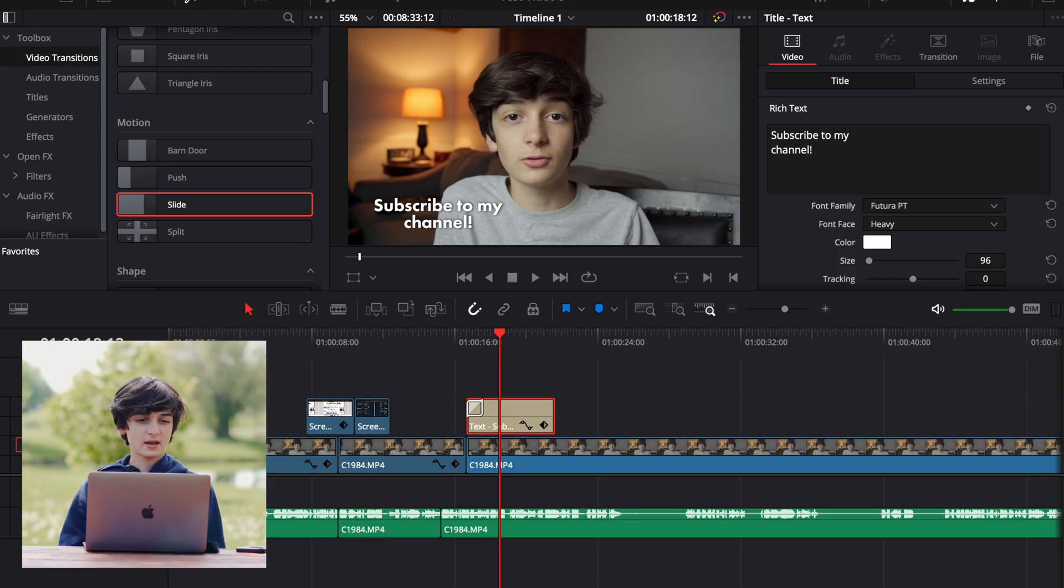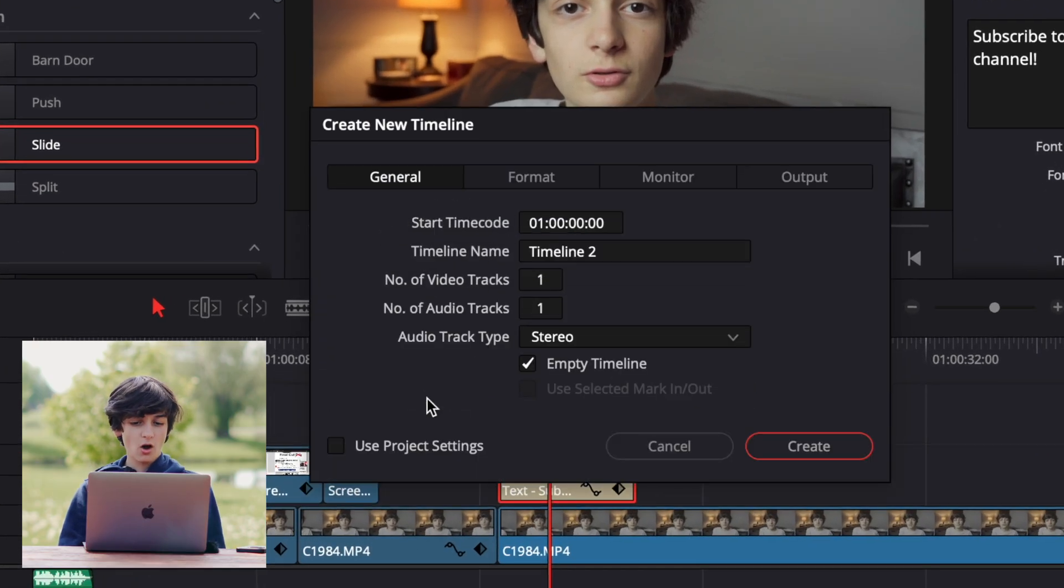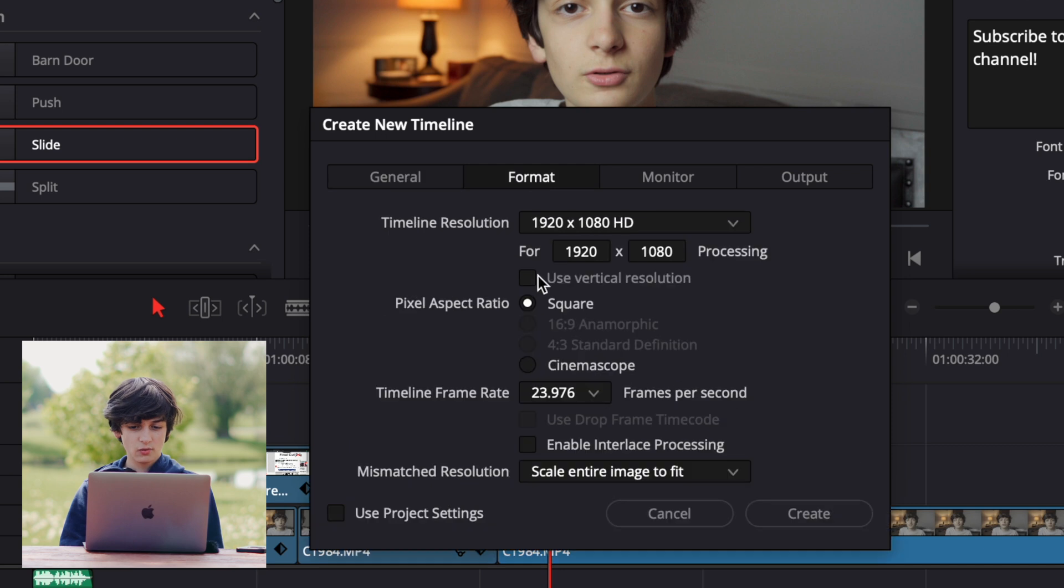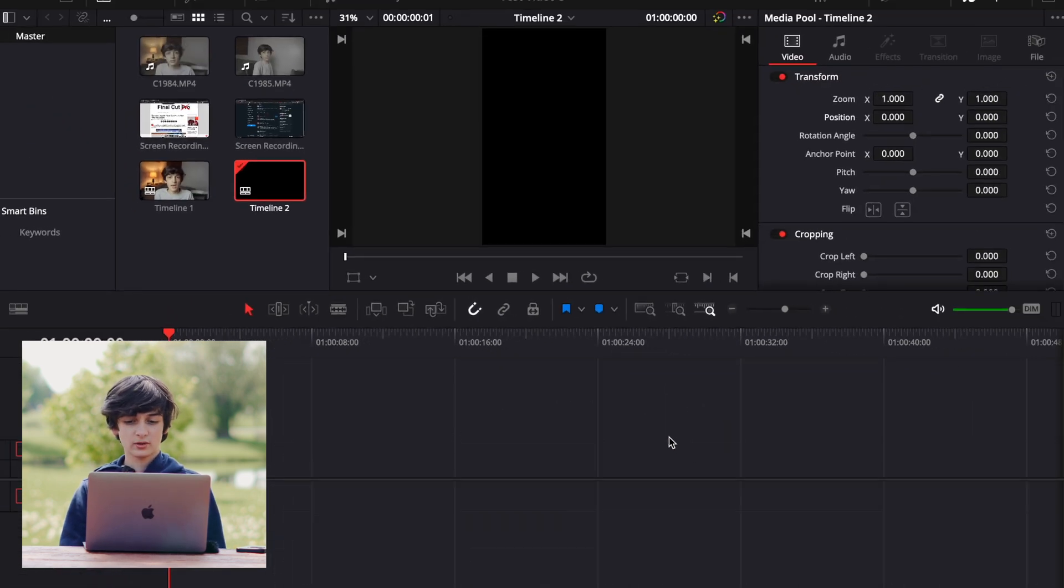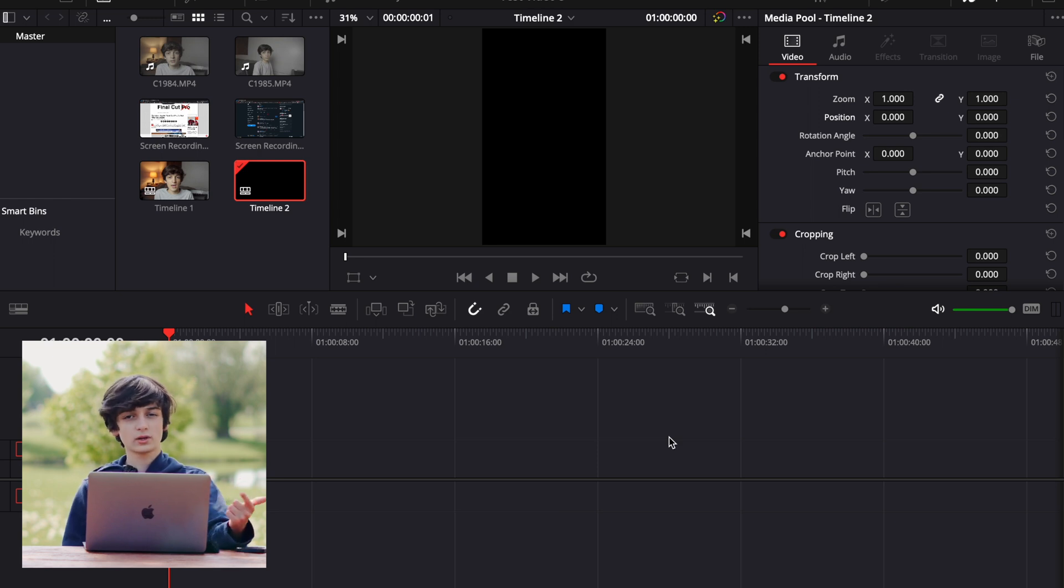A lot of it's cutting down the A-roll adding B-roll and text and then if I want to shoot vertical videos and edit that I can just make a new timeline click off use project settings go to format and then click use vertical resolution then click create and it brings up a vertical timeline that I can edit TikToks, reels and shorts in.